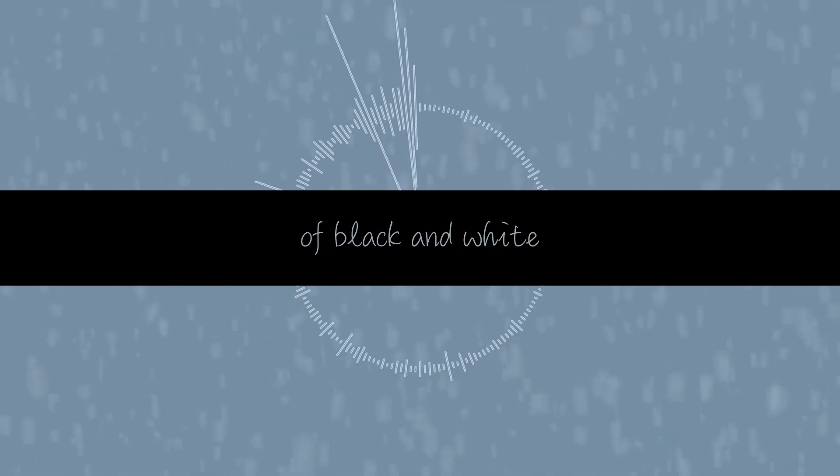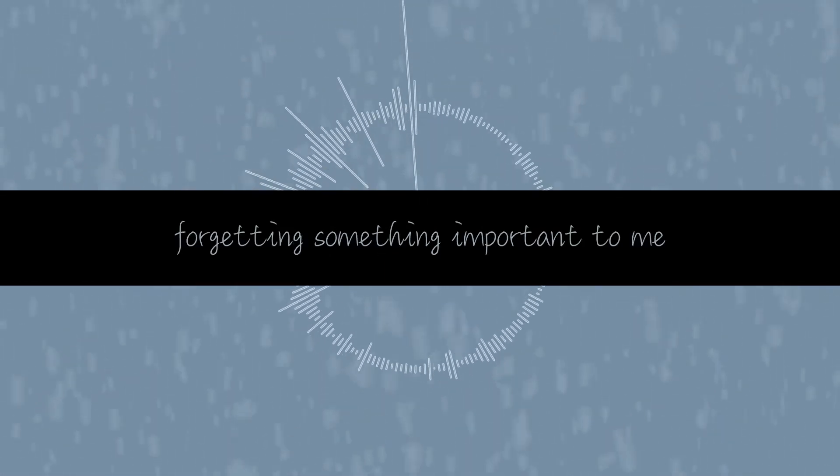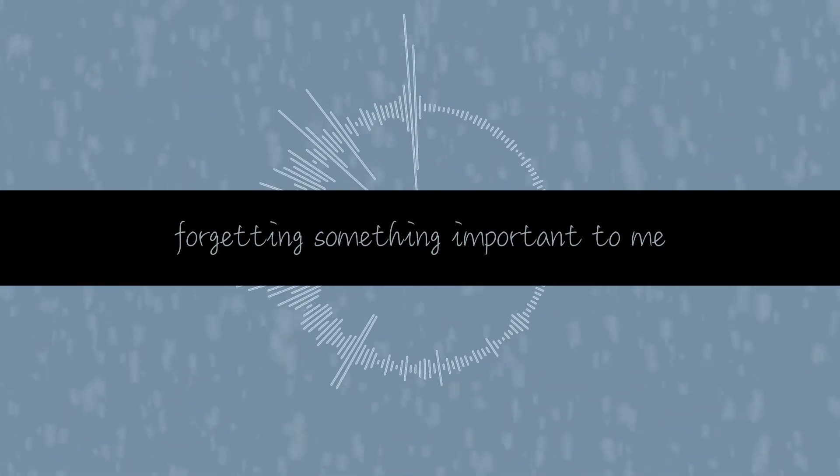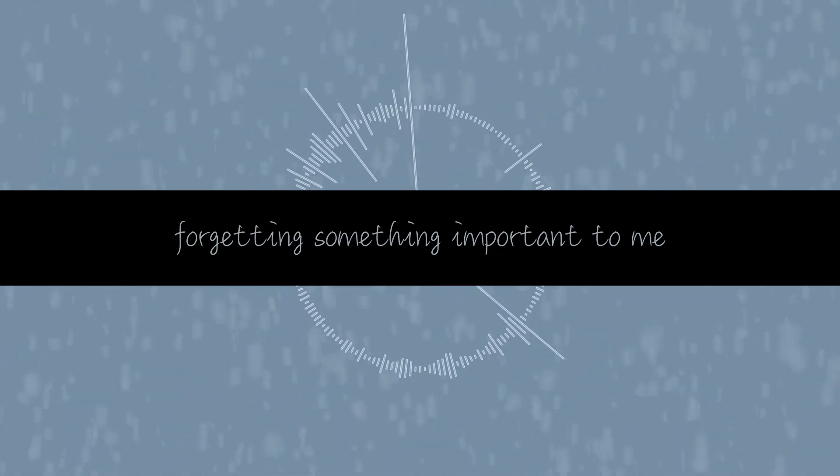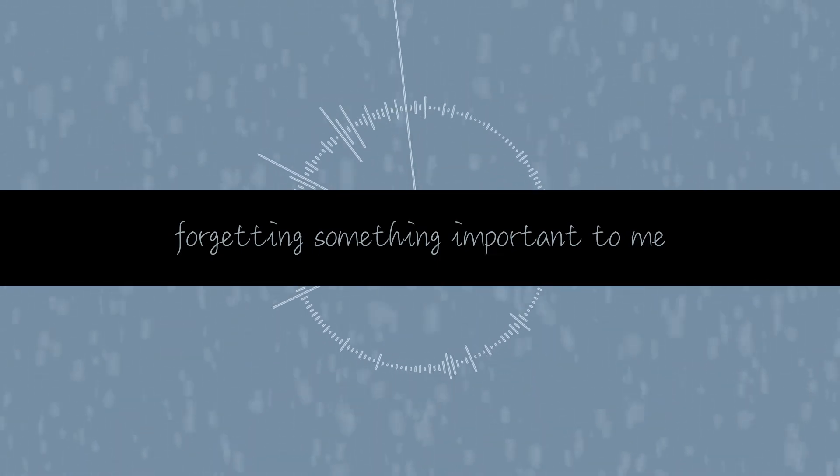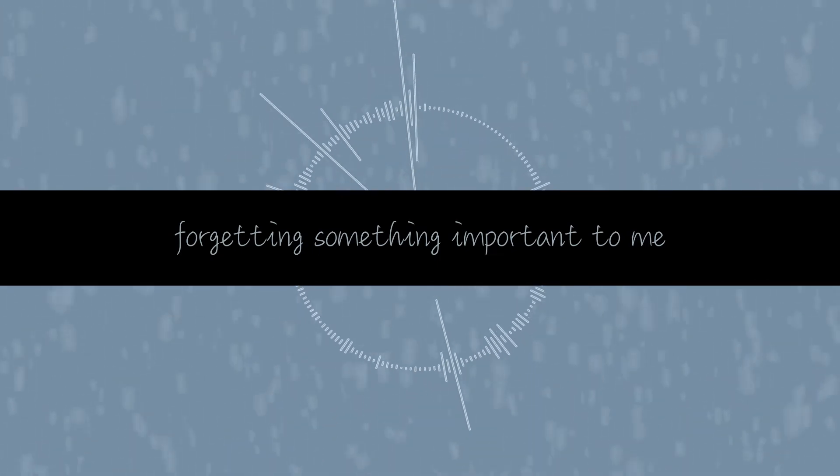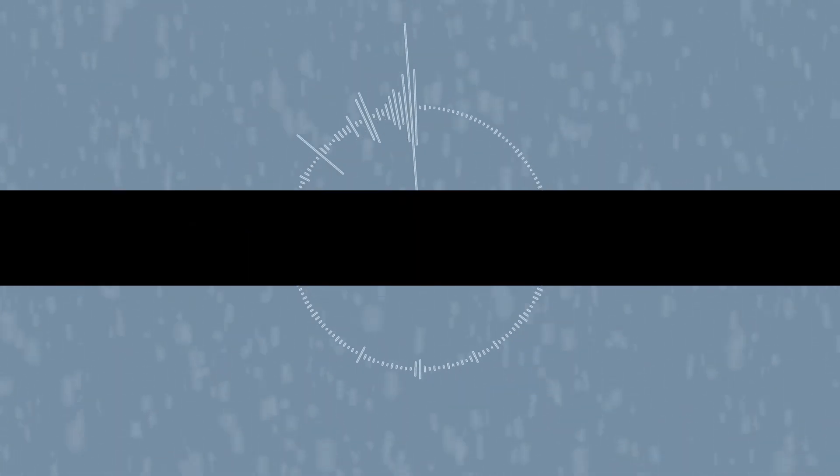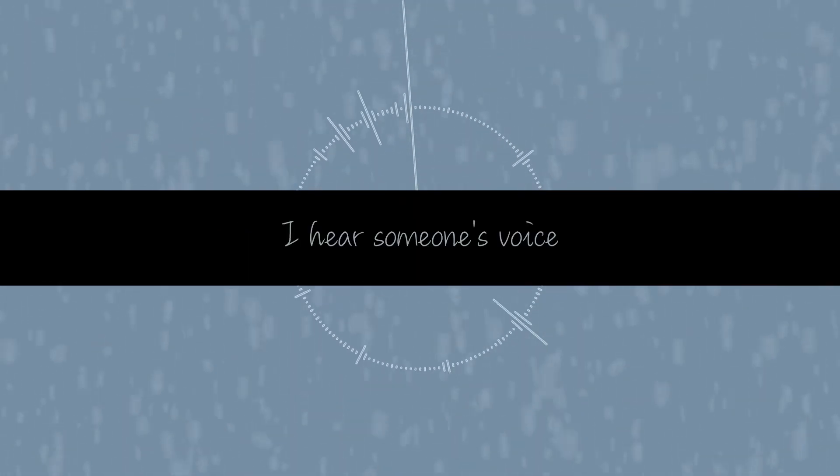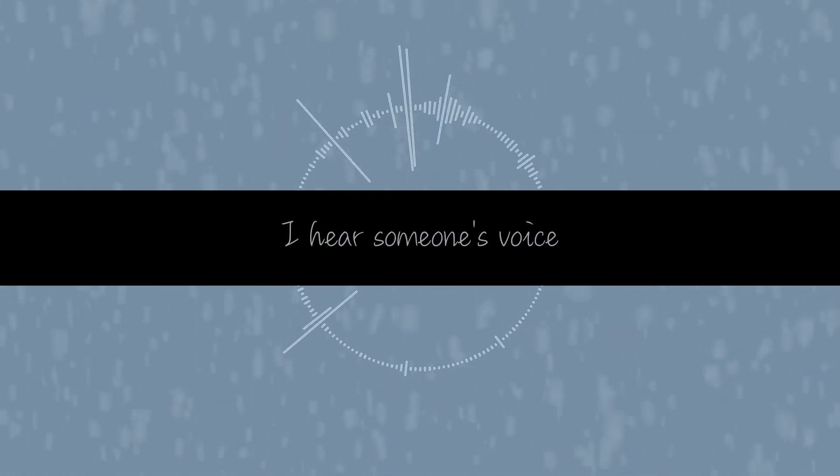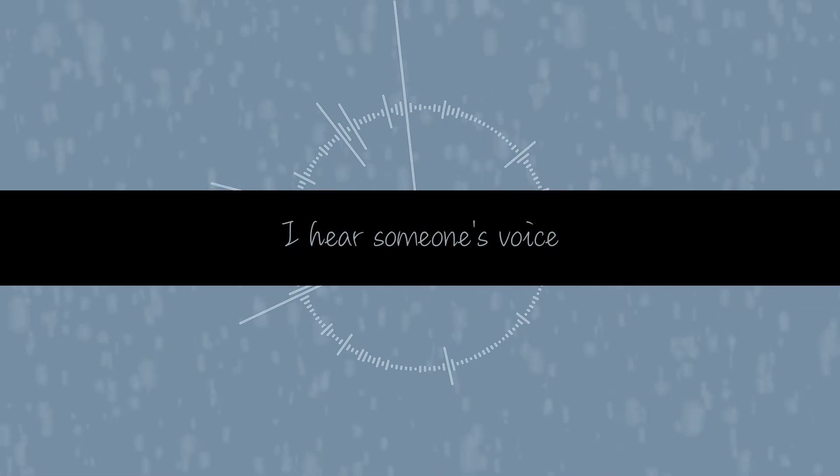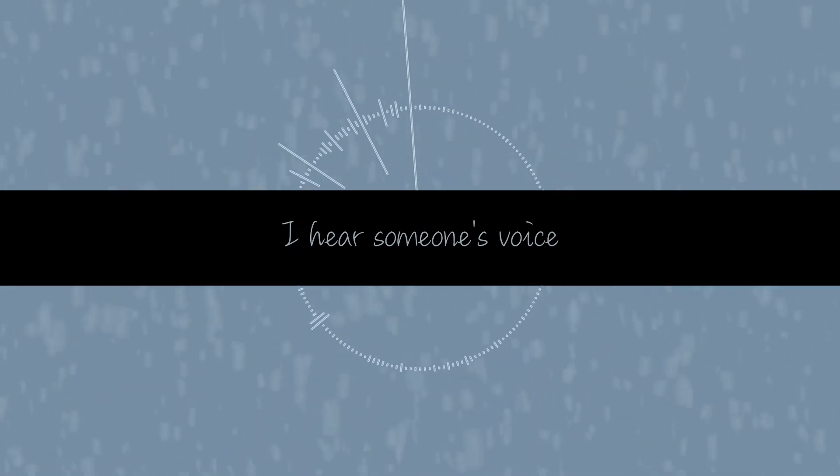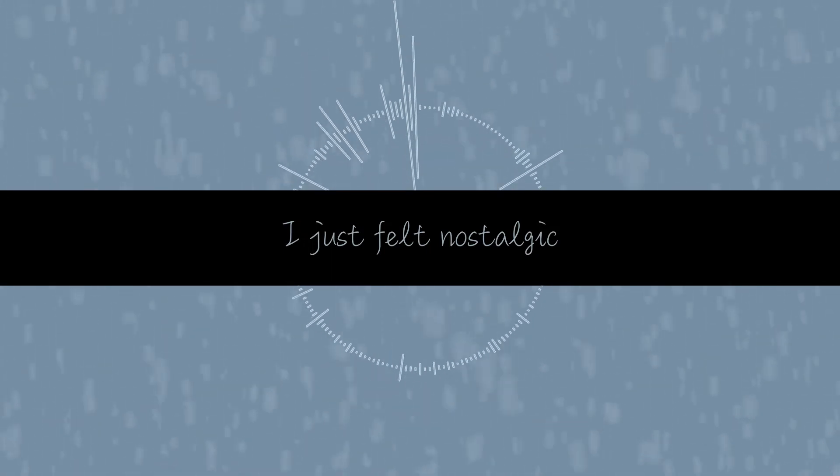white and I feel like I'm forgetting something important to me. I hear someone's life, I just felt nostalgic.